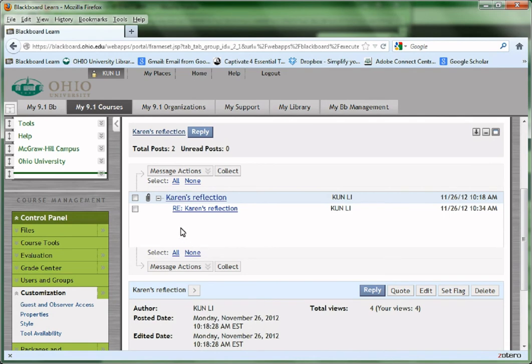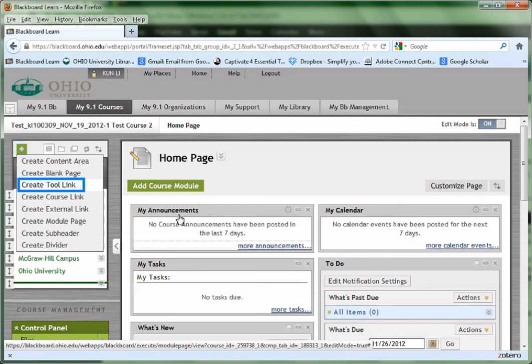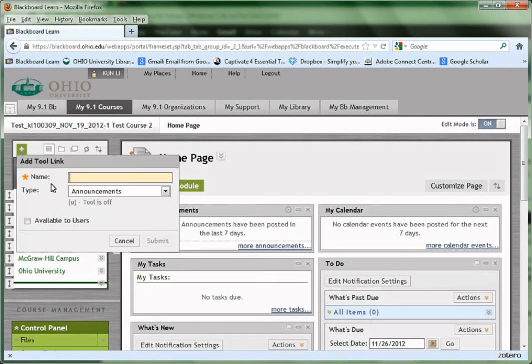There can be many replies posted by different students to the same thread. If there's no Discussion or Discussion Board link on the left side menu of your Blackboard, there's a way that you can create it. Click the green plus sign on the left side menu and then choose Create Tool Link.